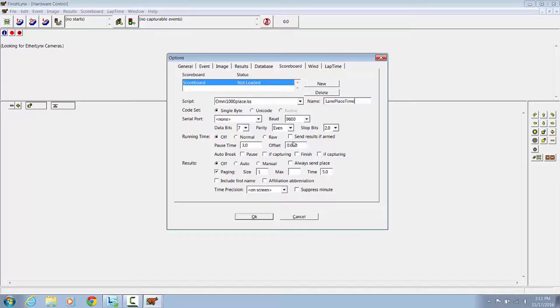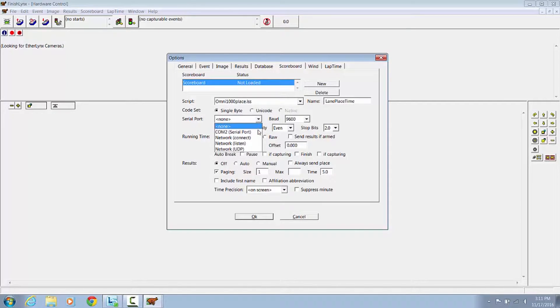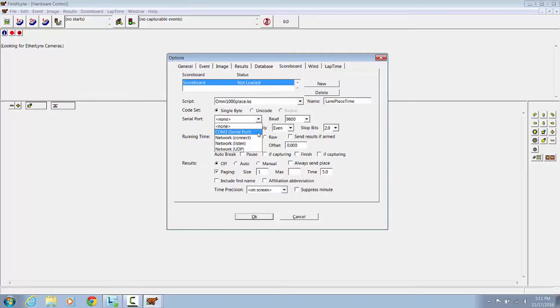Code set is Single Byte. We want to choose your correct COM port for your USB to 9 pin, which is in our case COM 2.